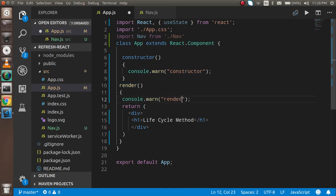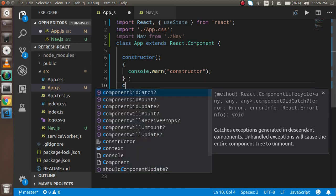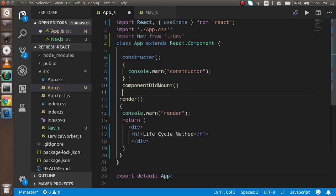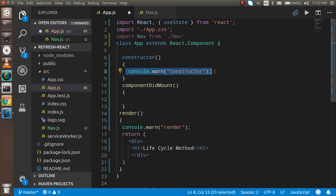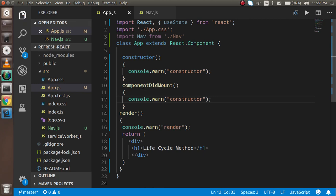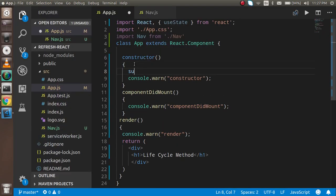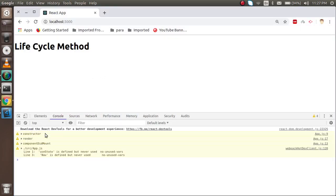Now I'm going to add the render method, which will be called after updating. There is also componentDidMount, which is automatically called when all the HTML and all components are mounted. I need to call super as well. Now you can see that first the constructor is called, then render is called, and then componentDidMount is called because when everything is mounted this function is called automatically.